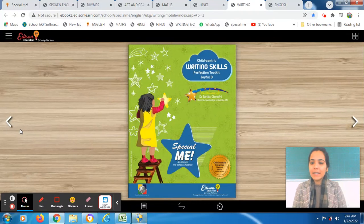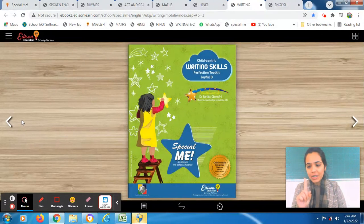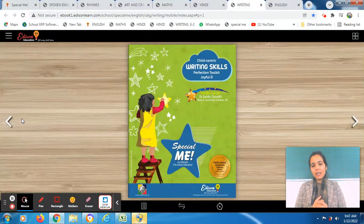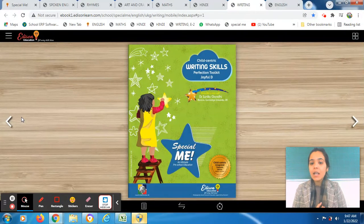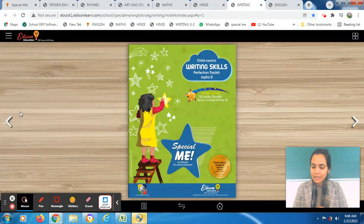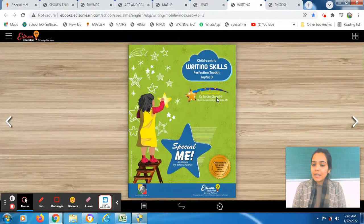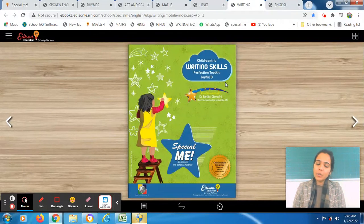A very good morning to all my dear students. This is the very first session of your today's class. In this session, we are going to cover our very first subject which is English. Your English book is there on screen — this is your Child-Centric Writing Skills Perfection Toolkit Joyful D book. I am your teacher. Be ready with your Child-Centric Writing Skills book, and then we will start our today's class. Take a sharp pencil and eraser along with you. We will start revising our concept of opposites today and also do the written practice.